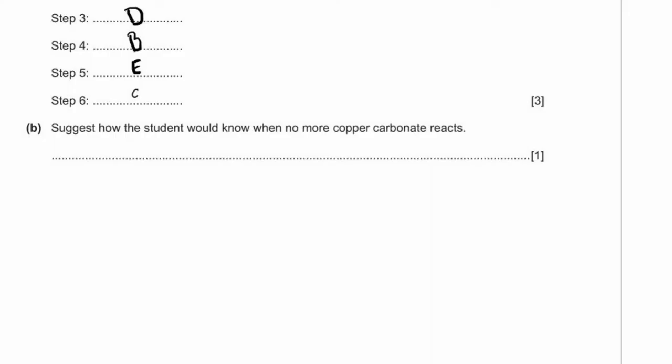B: suggest how the student would know when no more copper carbonate reacts. Either you can see green solid or powder still in the liquid even after stirring — meaning it's not dissolving — or you don't see any more bubbles of carbon dioxide being produced. Either observation would work. So: no more bubbles.